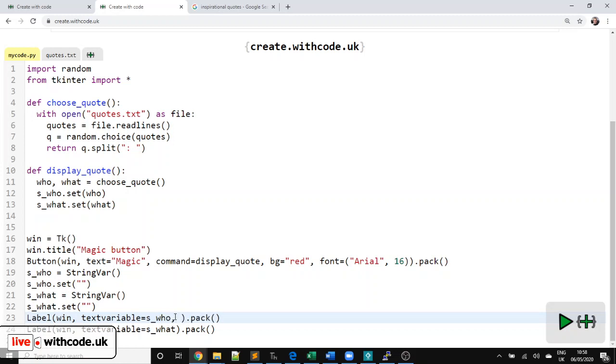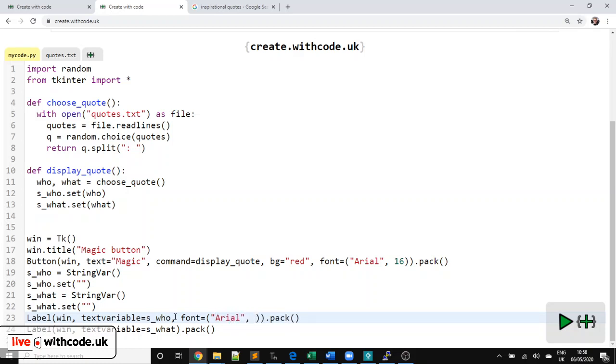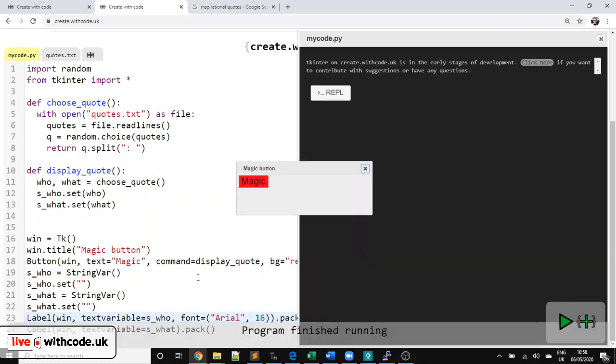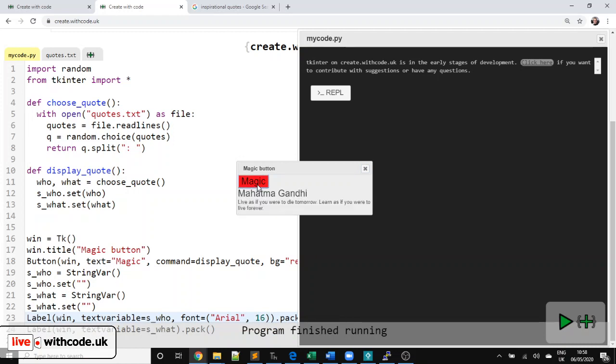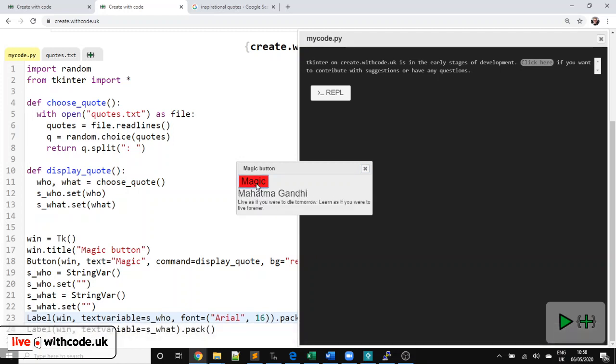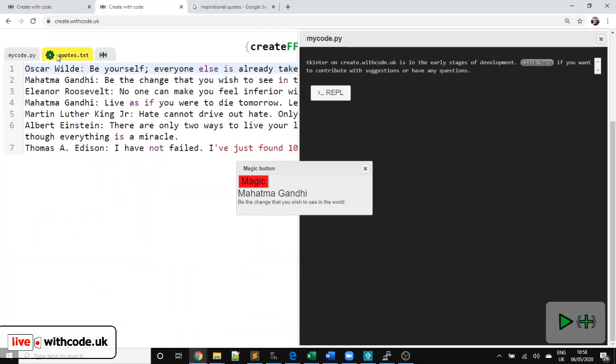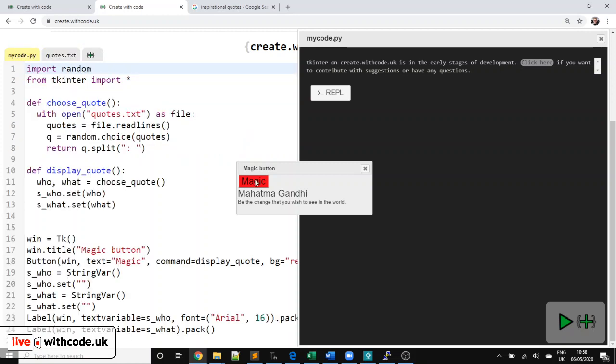And I'm going to just do the same for the label as well. So let's see. Font equals. Make a tuple. The first item in the tuple is the font name and then the size. Great. So we have a magic button that uses a graphical user interface with TKinter that chooses a random line from a file. It splits it up so that you can access two parts of that line and displays them into two separate widgets, two separate label widgets.